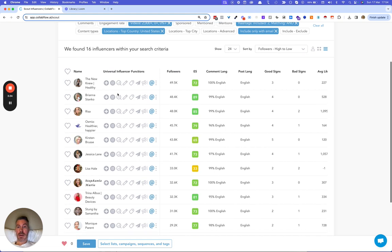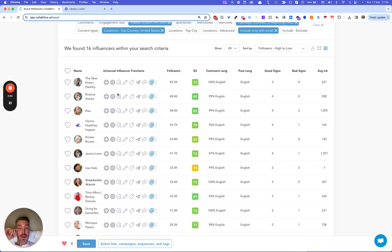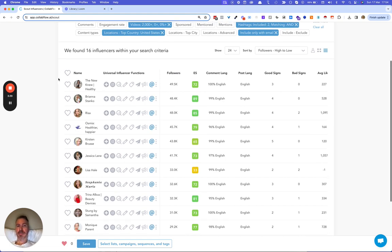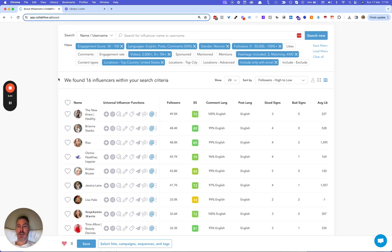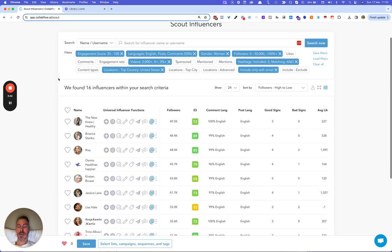Alright, so that's how to find creators quickly. This would be impossible if you just use Instagram.